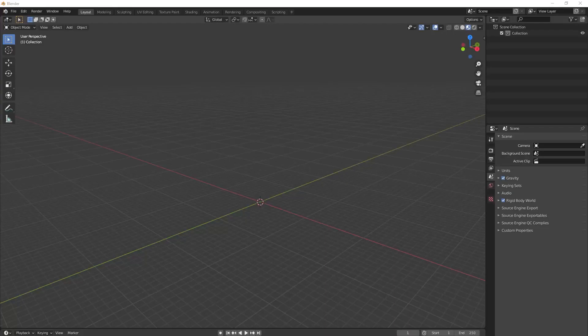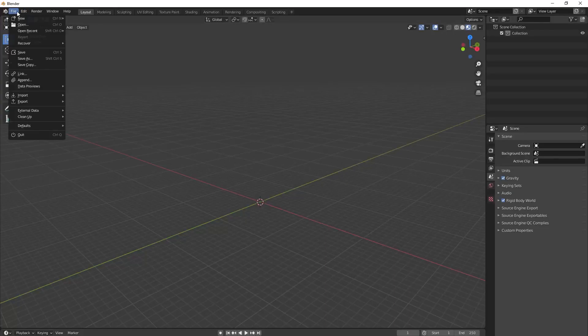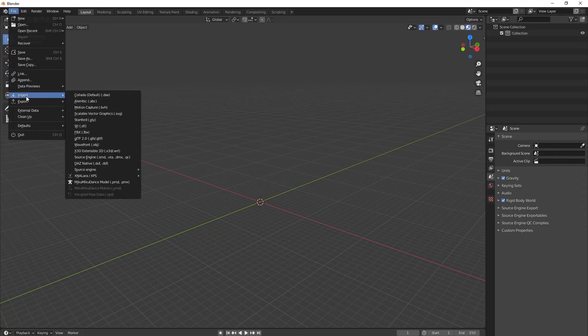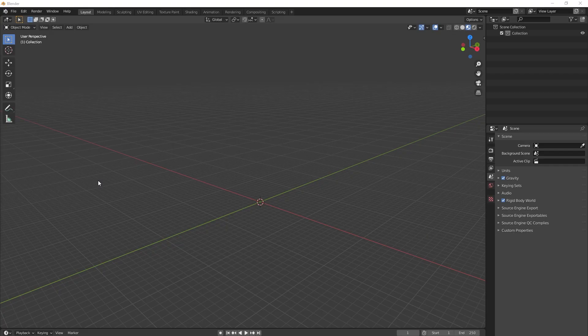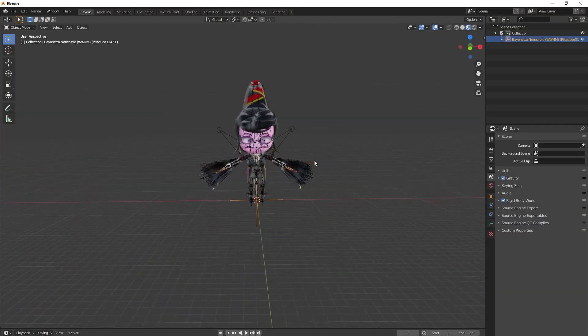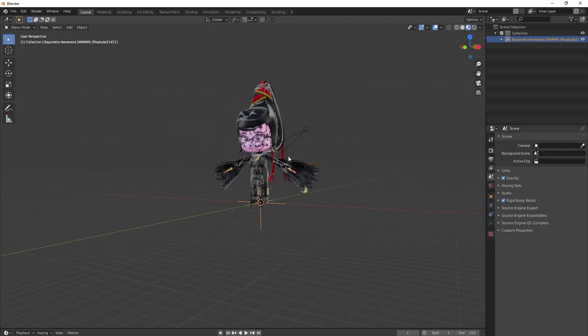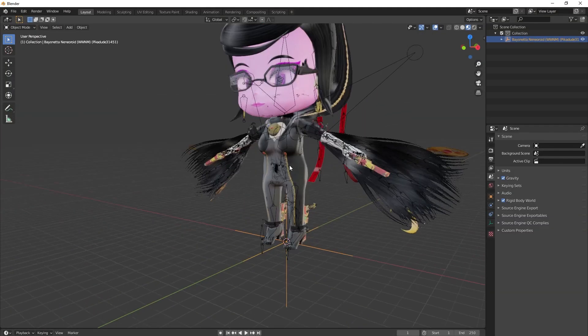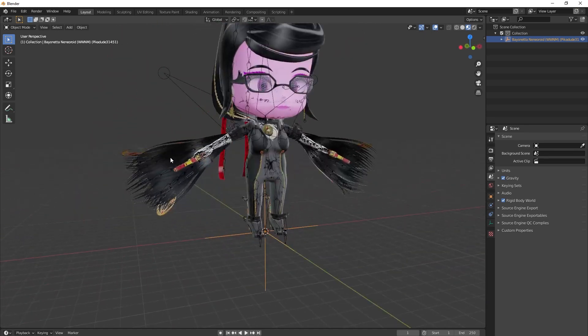To import the model, simply go to File, Import, Miku Miku Dance Model. It can take a few seconds before the model appears, but once it does, it should appear fully textured. From here, we can make changes to the materials and pose it as we like.